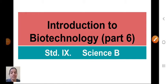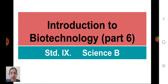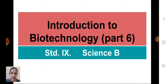Very good morning students, Sai Ram. Welcome back to our science class. Now I am going to continue chapter number 17: Introduction to Biotechnology.